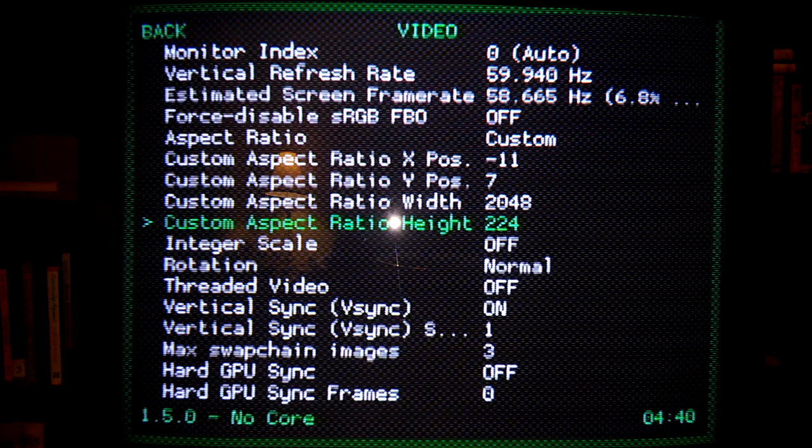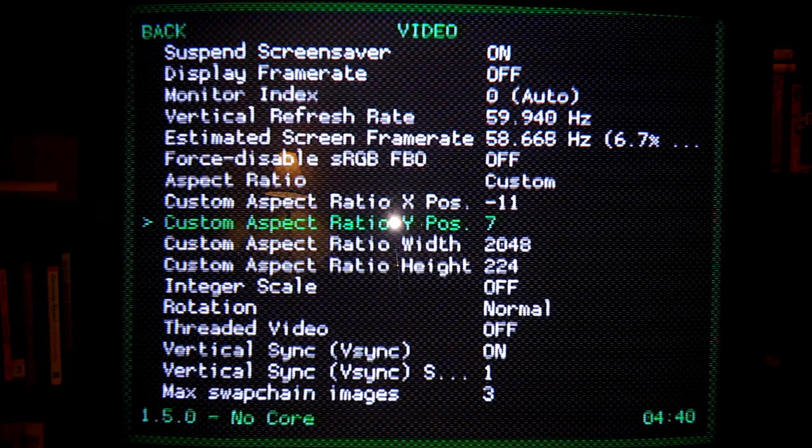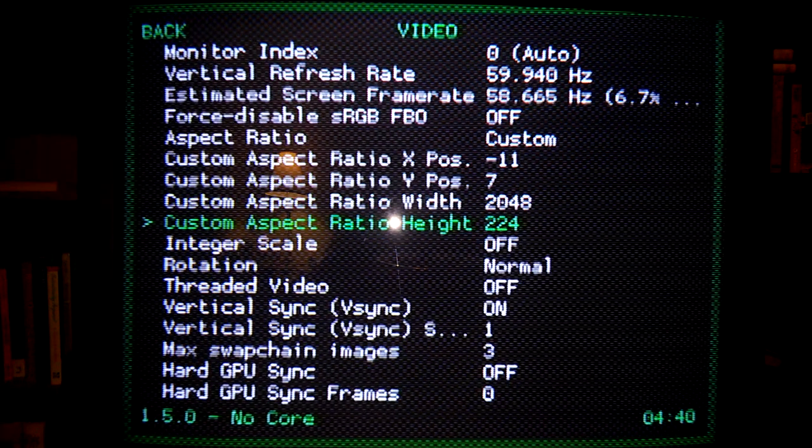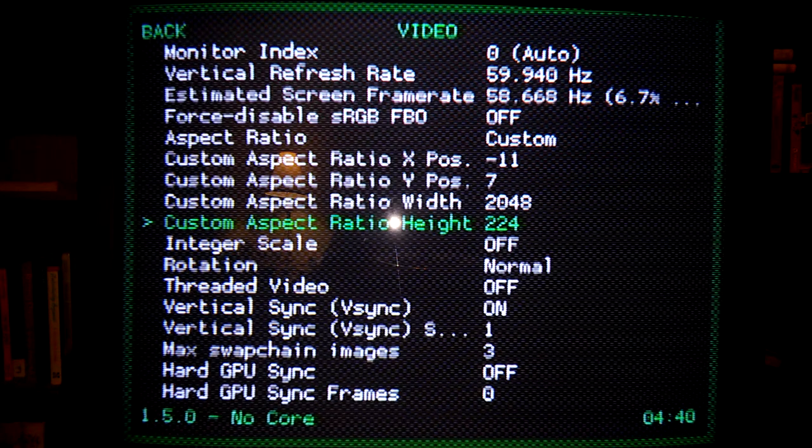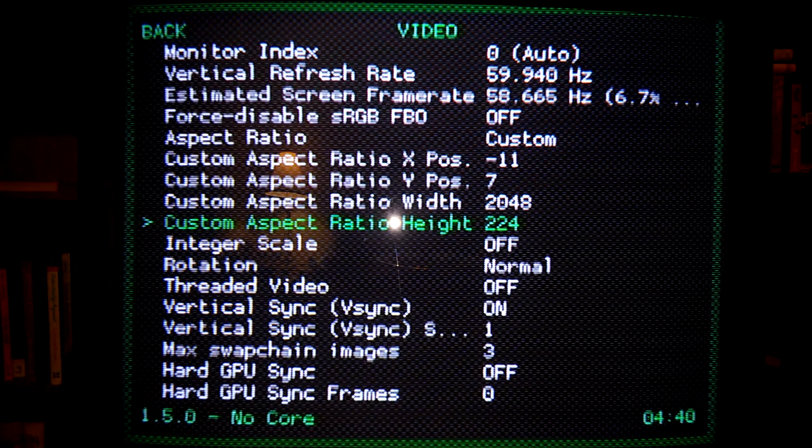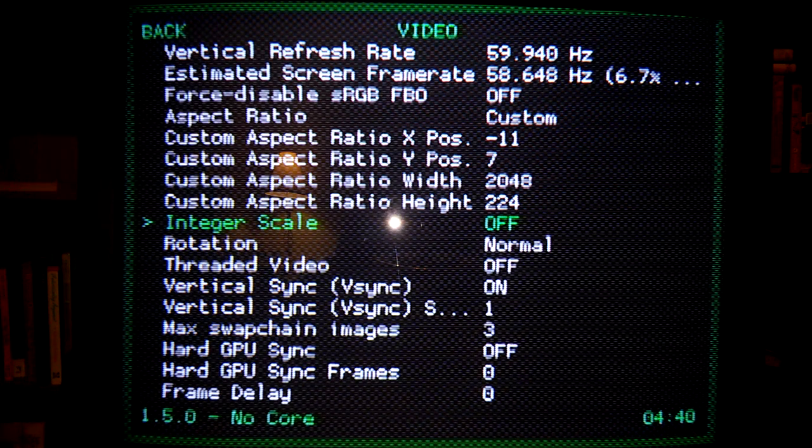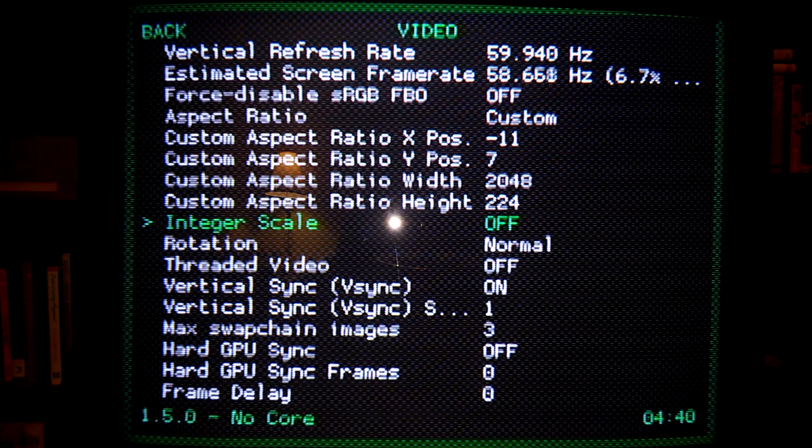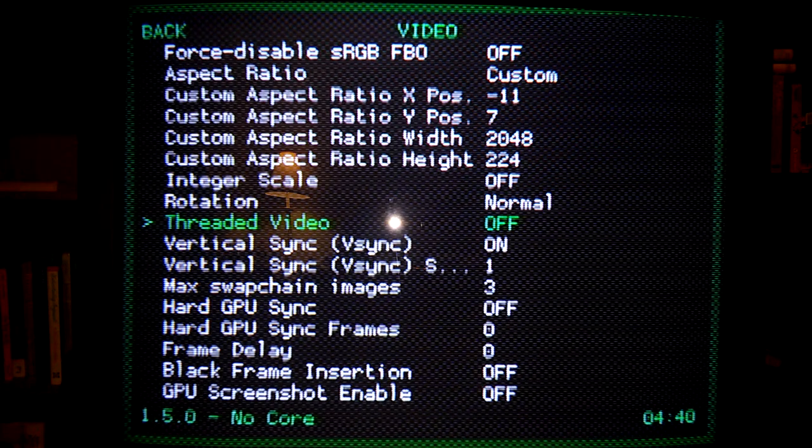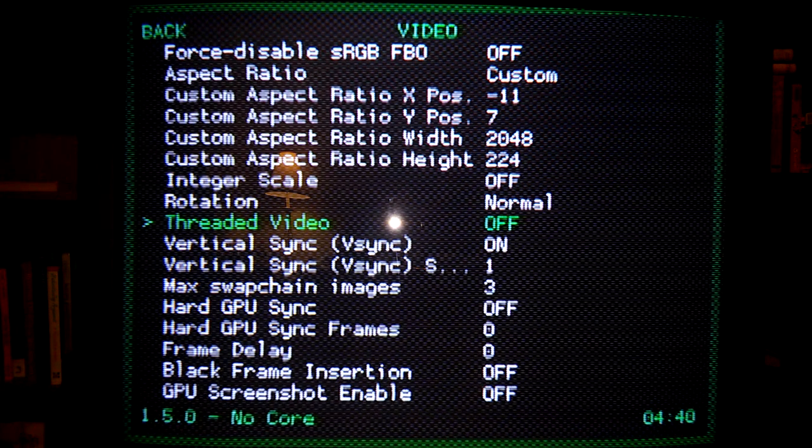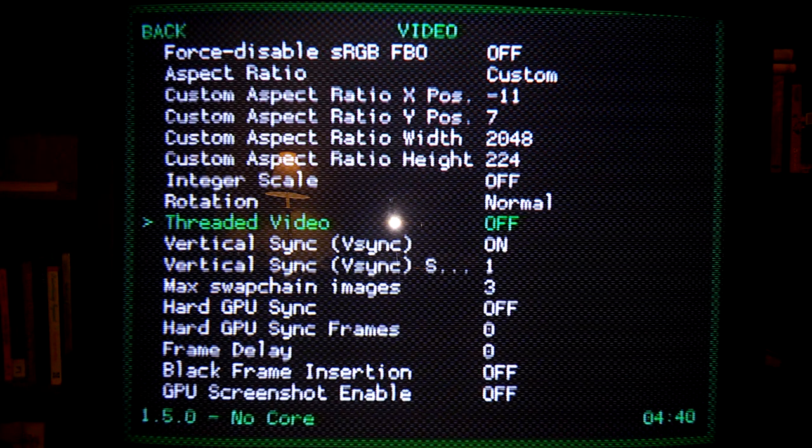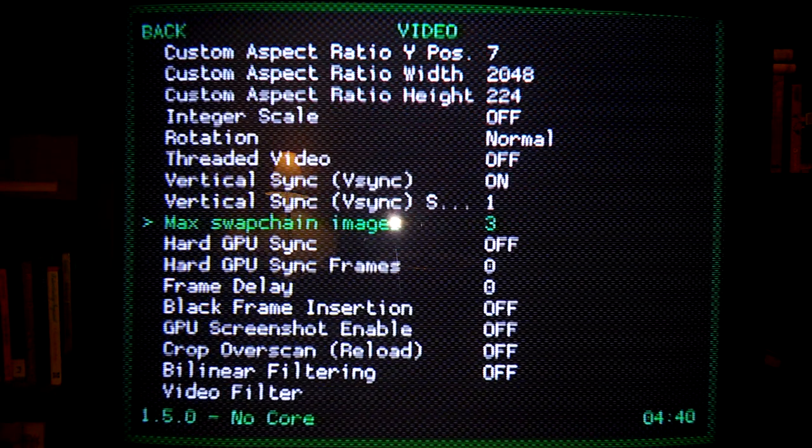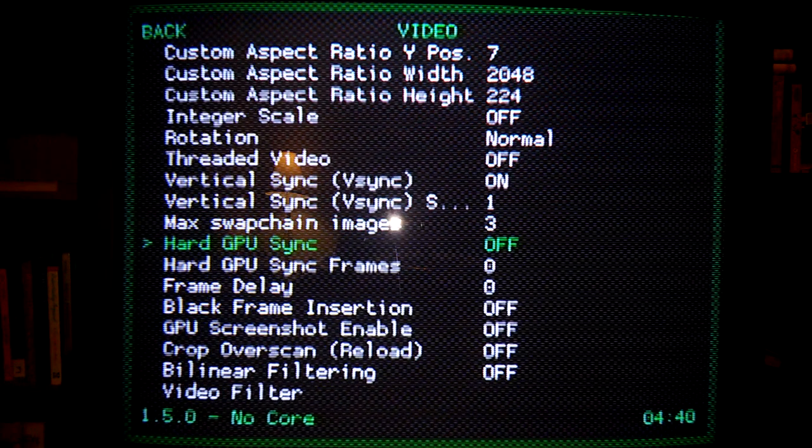So these four settings here, these are the ones you're actually going to be adjusting, trying to calibrate RetroArch to the original hardware. Other settings, these will always be the same. You want to have integer scale off. You want to have threaded video off. I know you want to turn it on, but don't do it. It will perform better off, believe it or not.